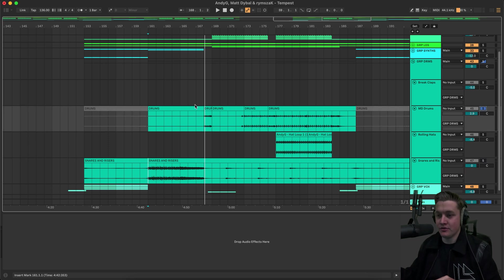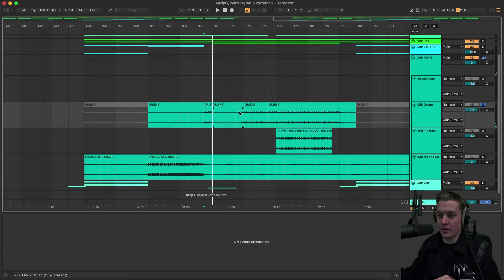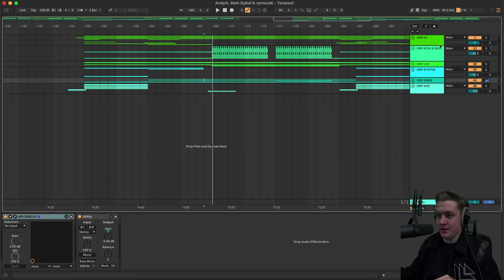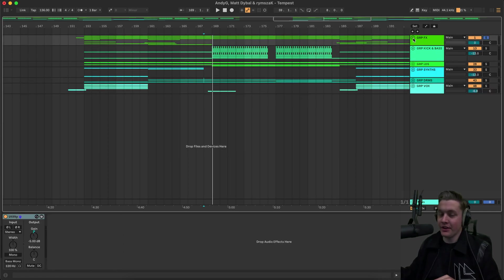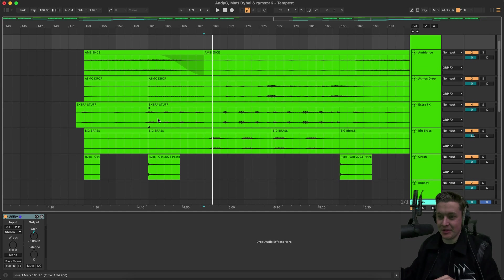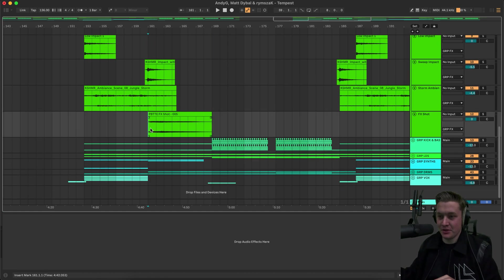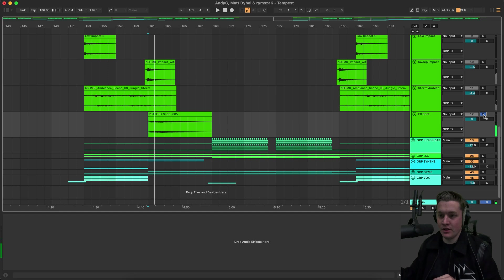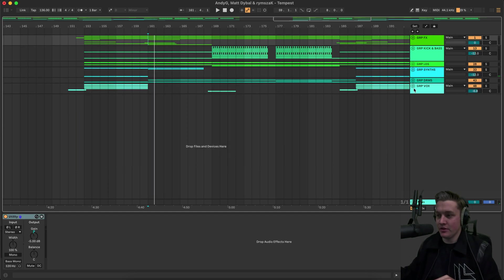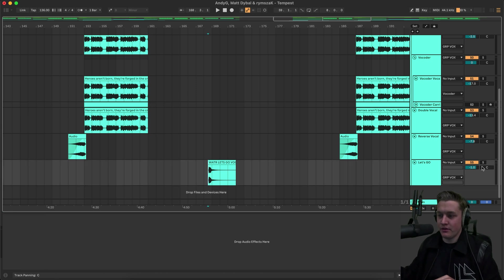Nice little build there. And then we have this drum fill. It's really cool, a little drum fill. And yeah, obviously I got sidetracked about the no risers thing. But yeah, it's just the usual. Still got the little effect shot. Just to signal that change coming into the drop.